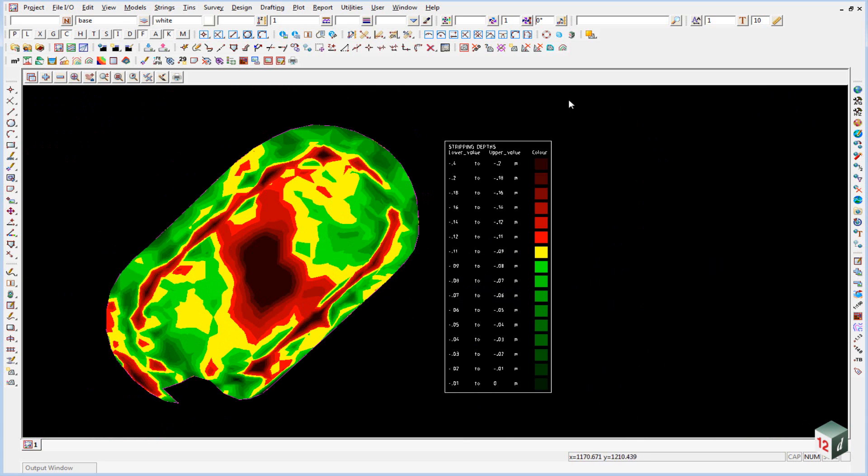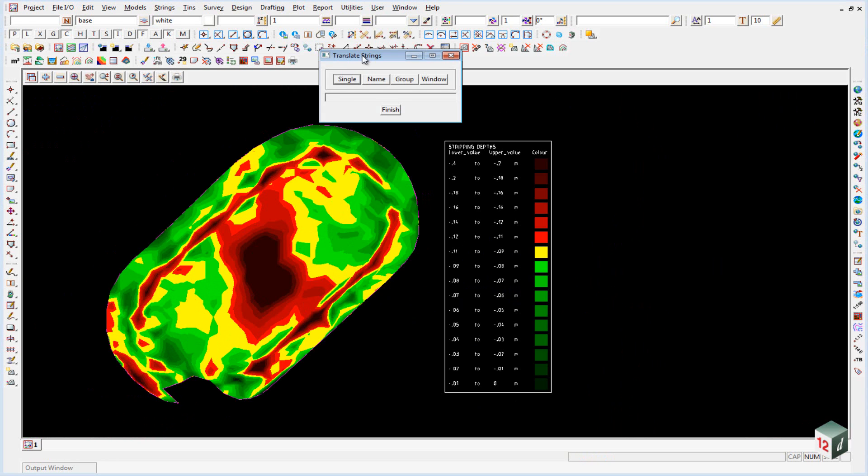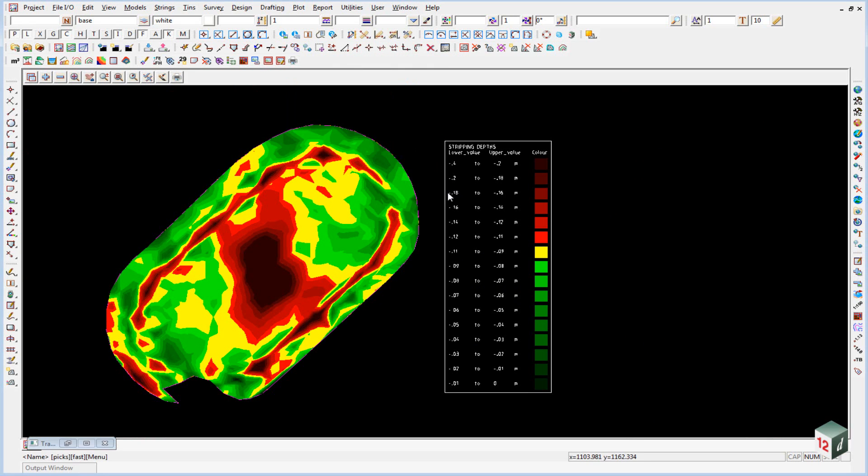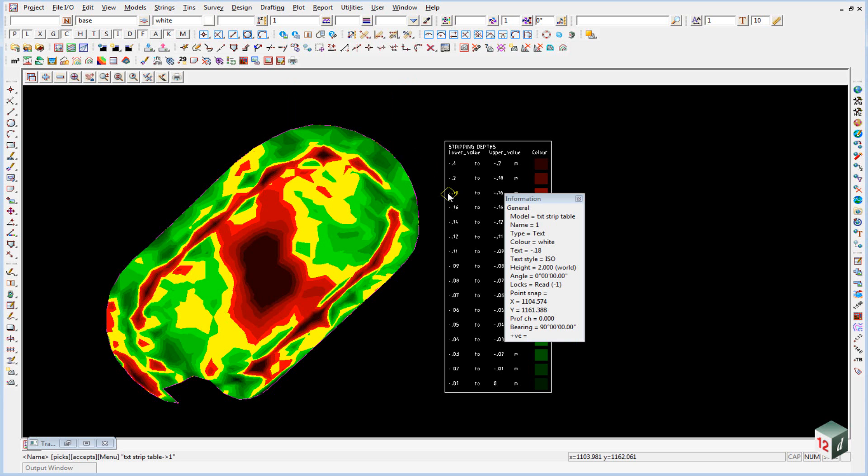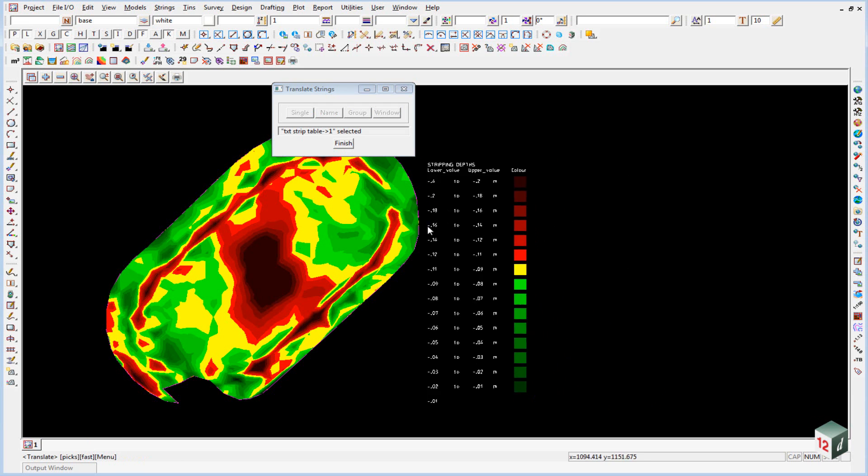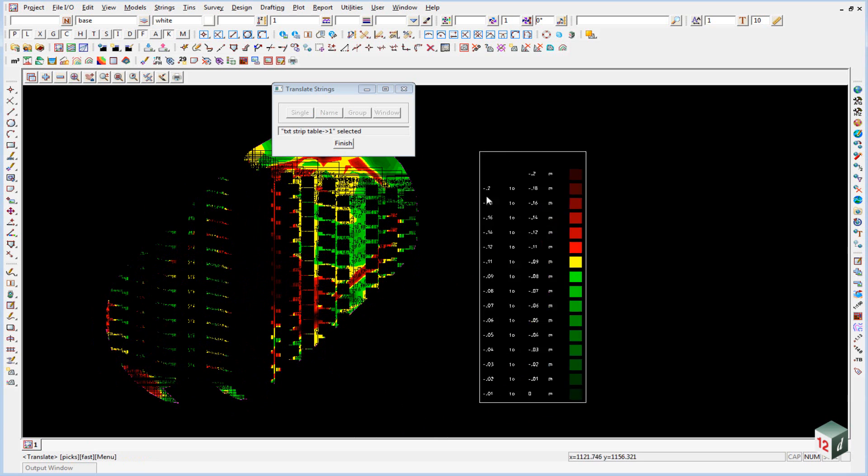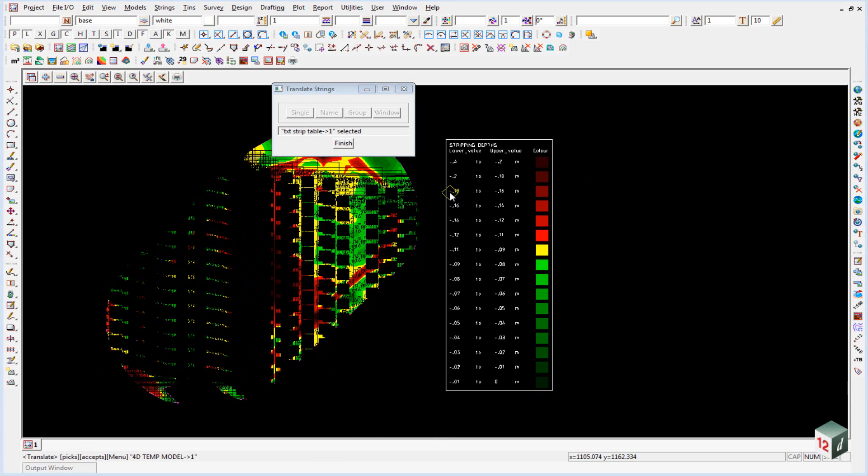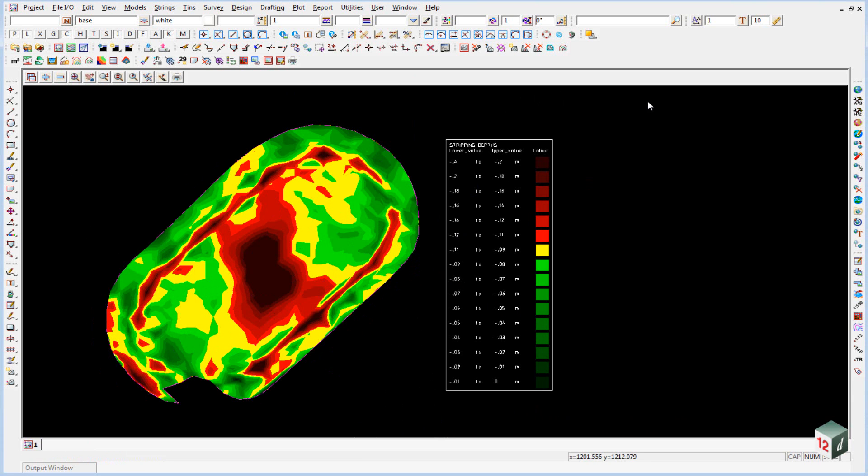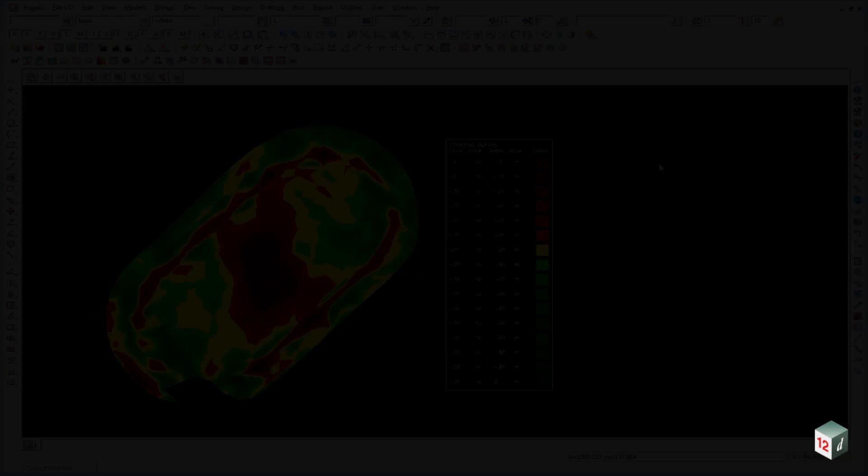If we needed to move this table around, once again we could use the multi-string translate option. We click on name and pick any one of our strings or text, and then we can move the table wherever we require. We can then finish on that. This is now ready; we could plot it out if necessary.